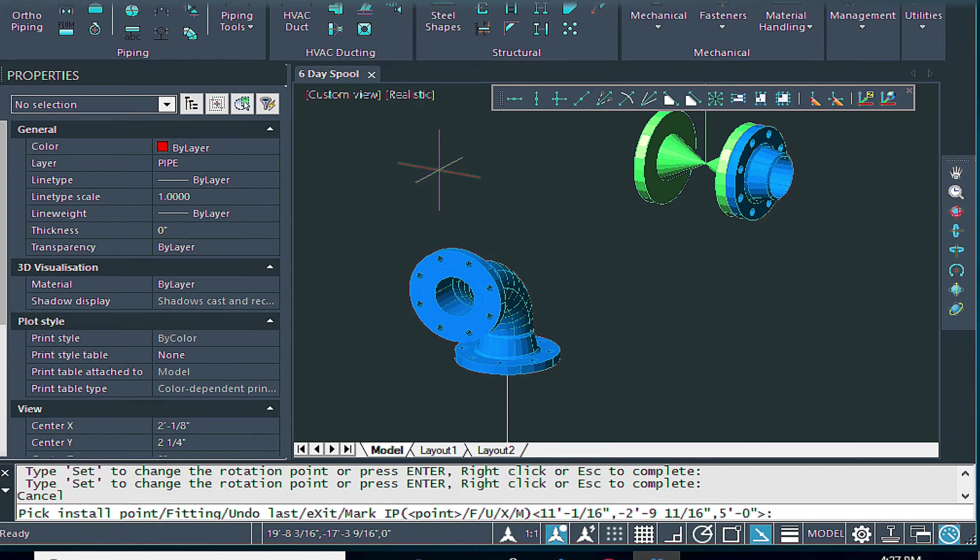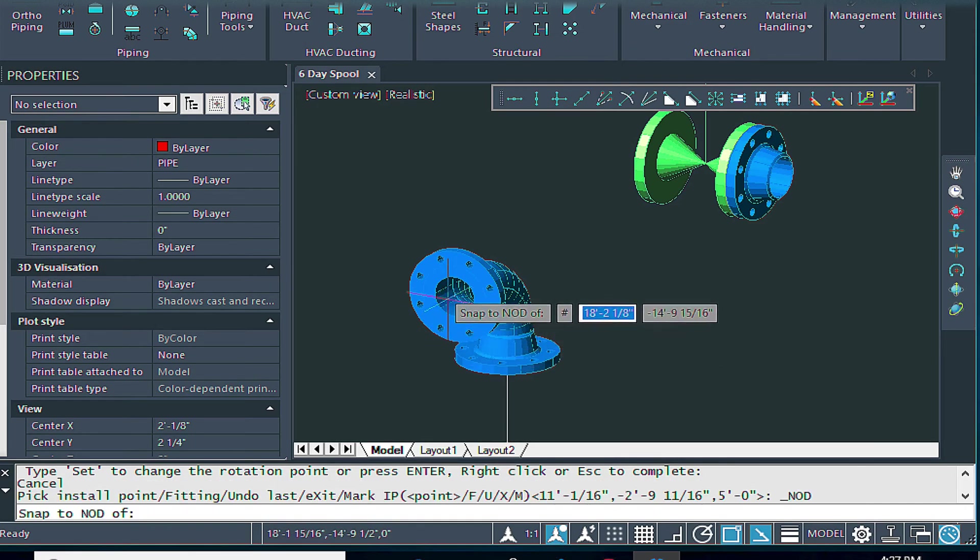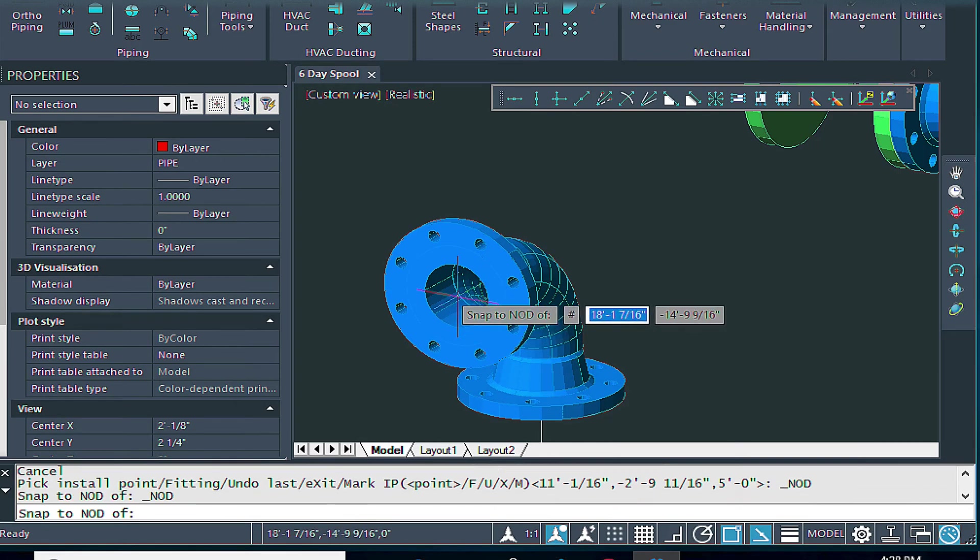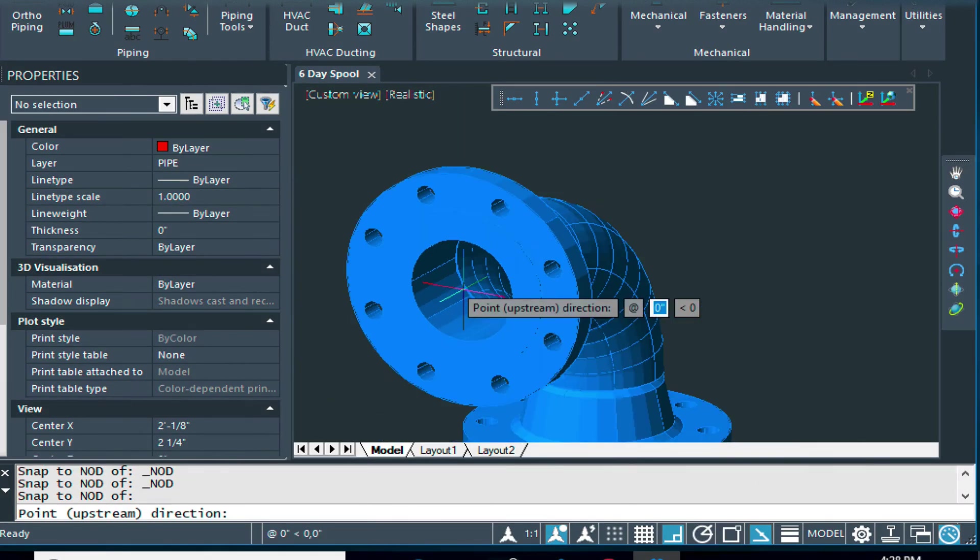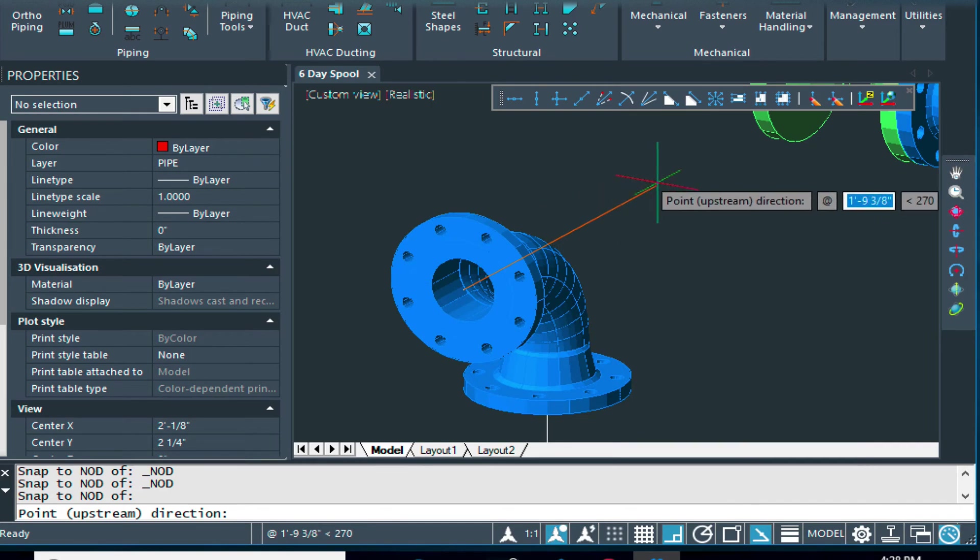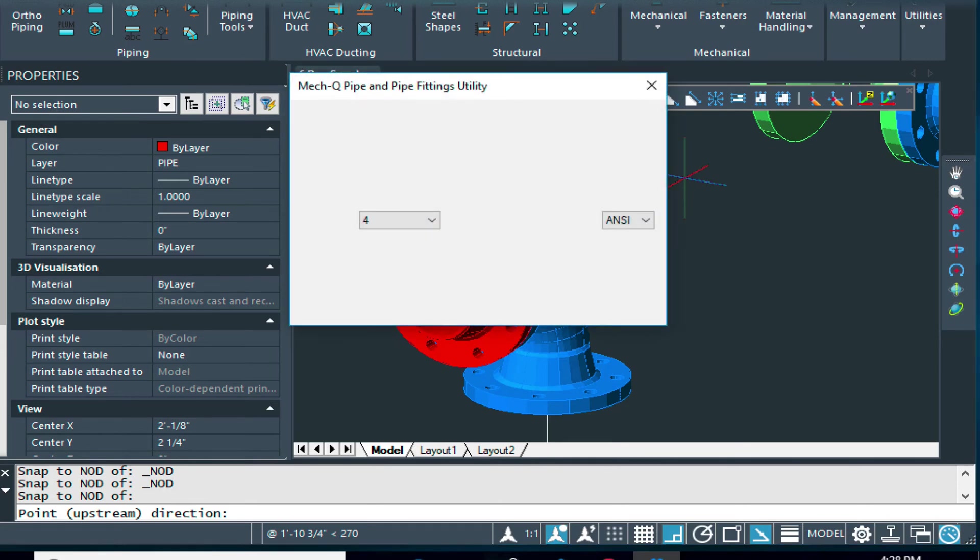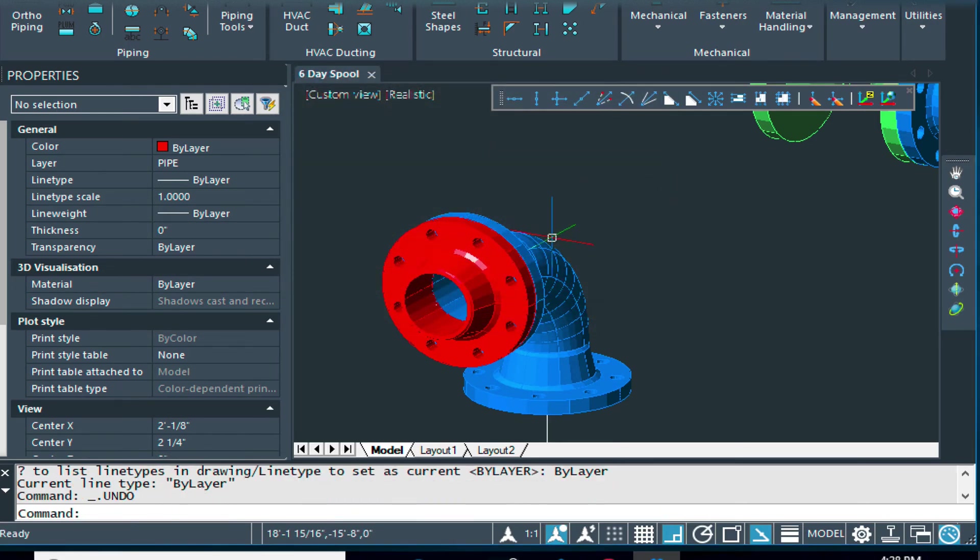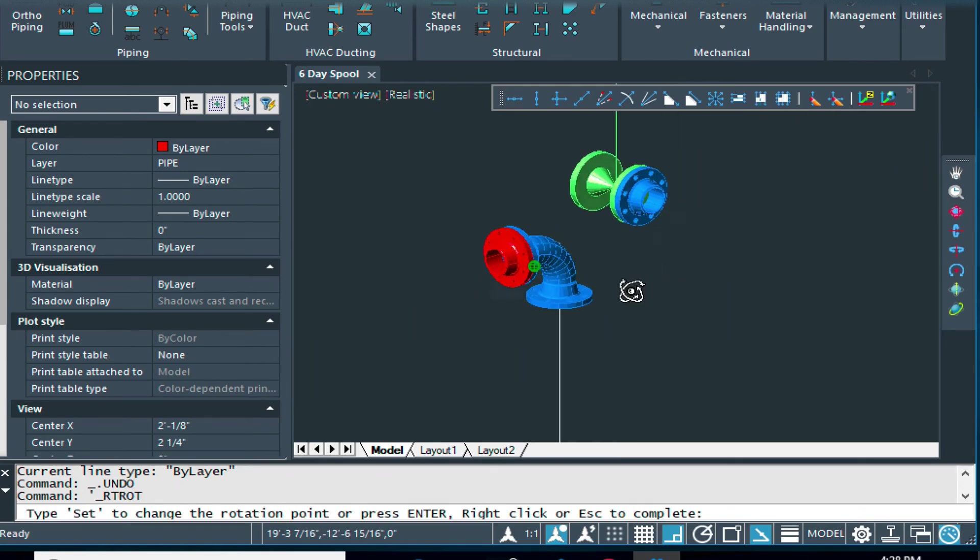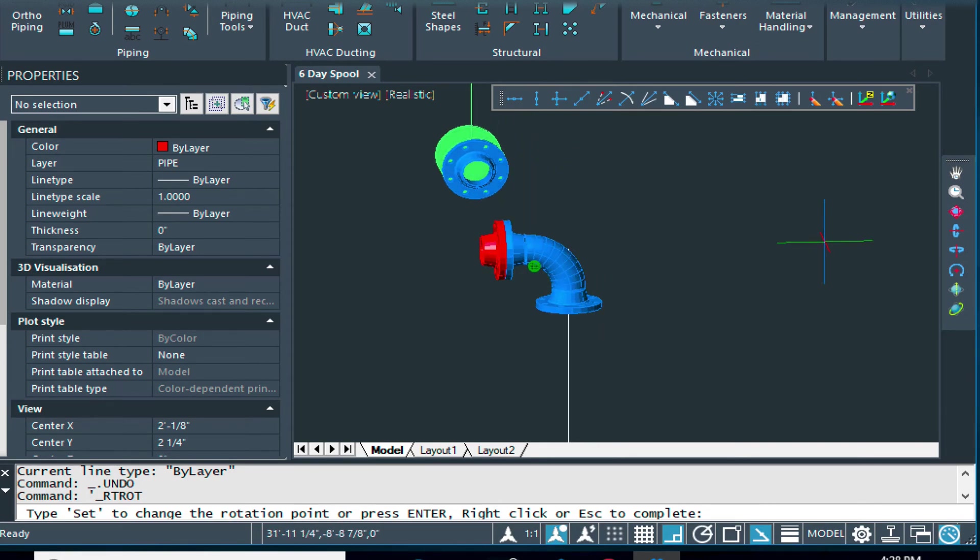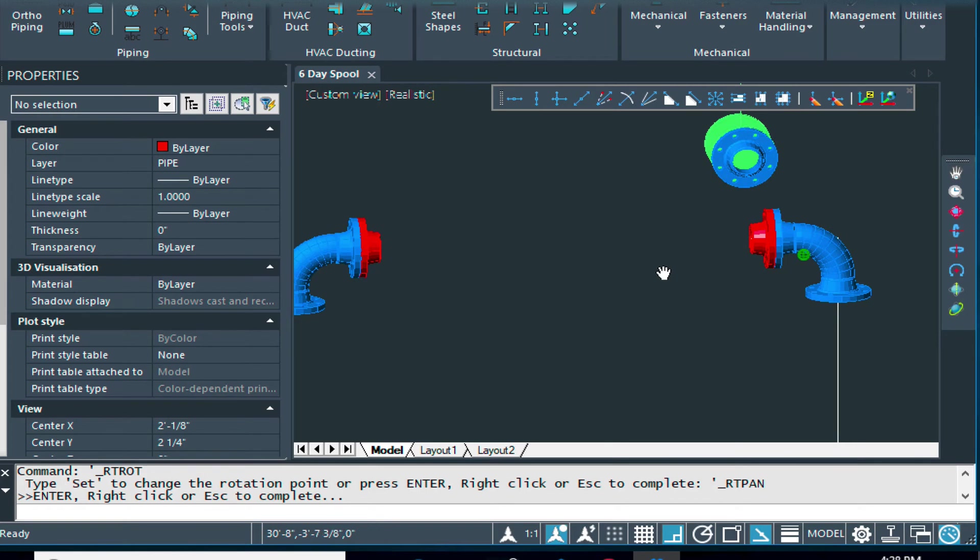All right. So we'll escape out of that. And then we'll come back and we'll finish this now. It's just wanting us to pick the node. We can zoom out now and pick the upstream direction. And that's going to put in the other flange there.